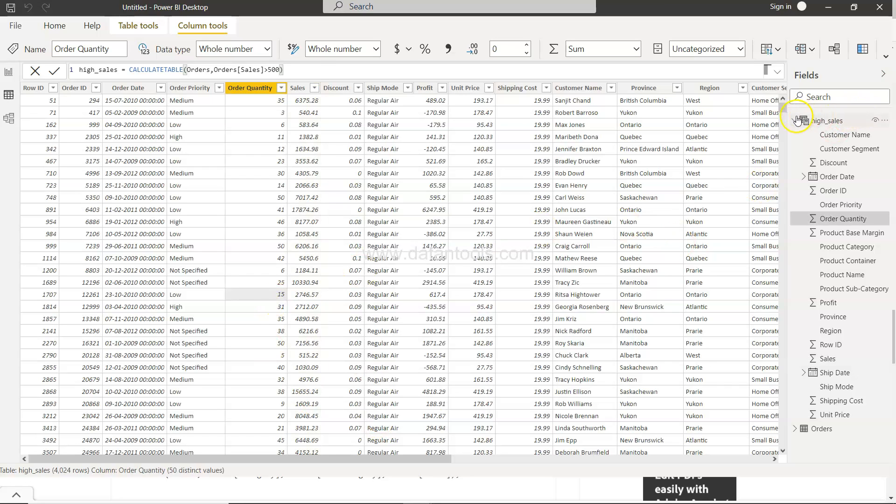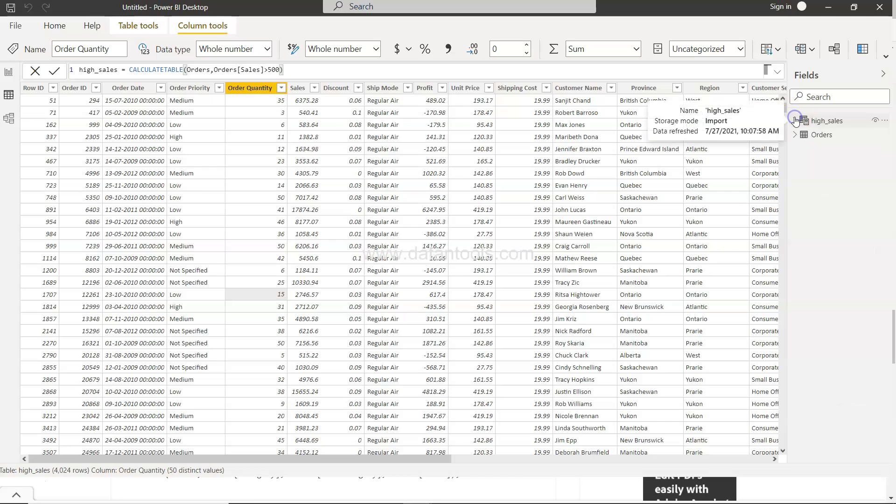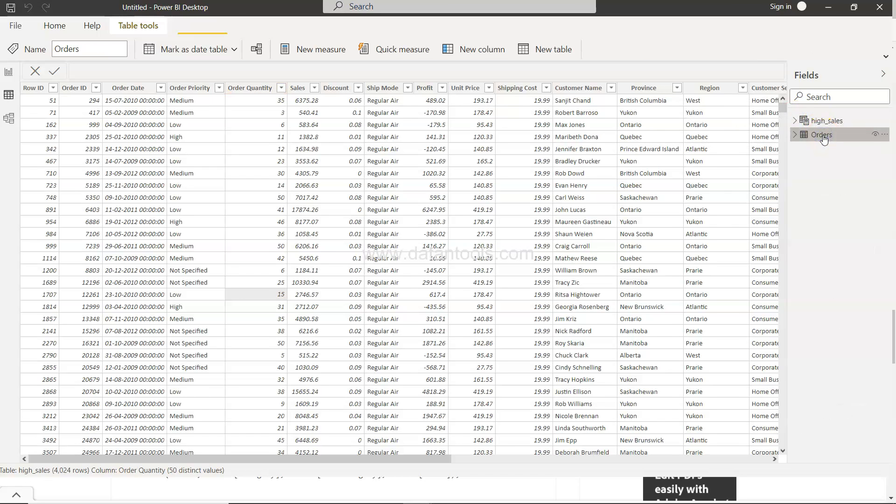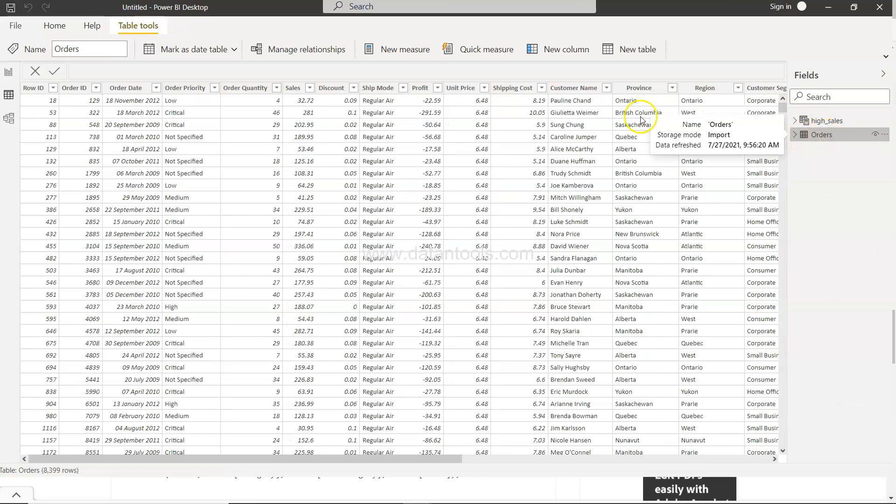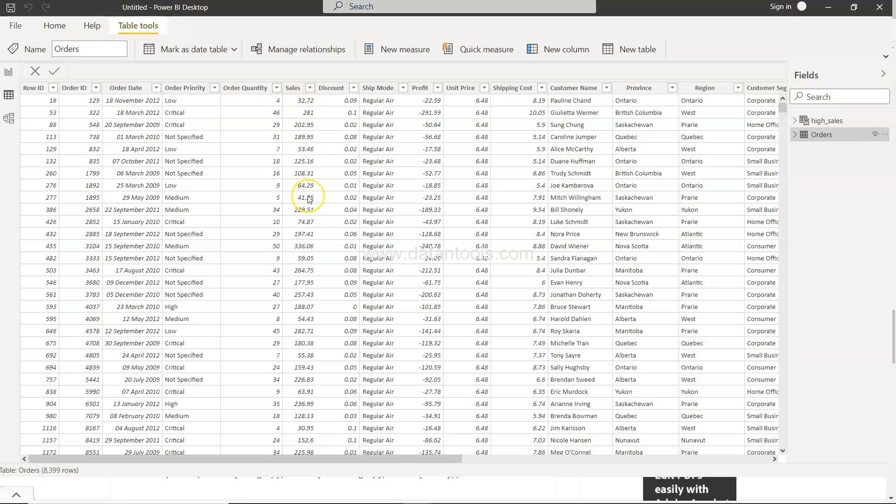Now if you come over here in the orders table you have the orders table intact and nothing is filtered. You have all the order values. So both of these tables are present and similarly if you want you can create new tables.